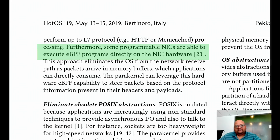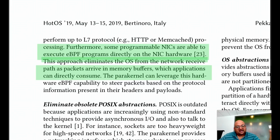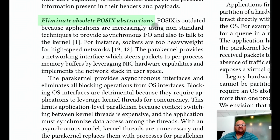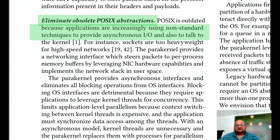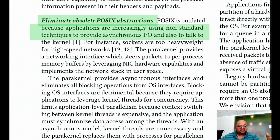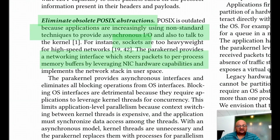Some modern network cards can even execute packet filter logic directly on the hardware itself. This means you do not even need to have the operating system in the network receive path, because as packets arrive, they can be processed by a packet filter and then directly handed off to the application. The authors also argue for eliminating most POSIX abstractions. Using things like DPDK and SPDK, many modern applications can already bypass the network and storage stacks of the kernel and handle them completely in user space, not paying the overhead of context switches.